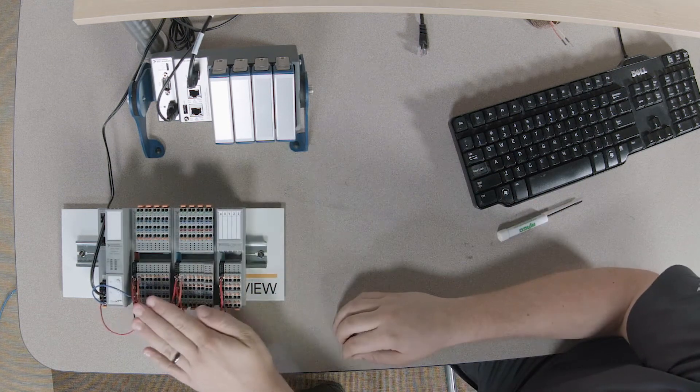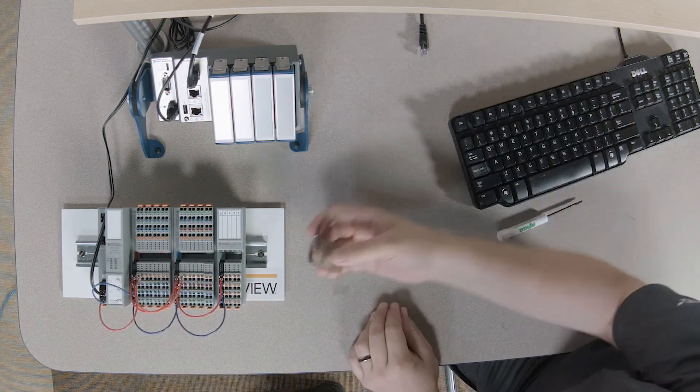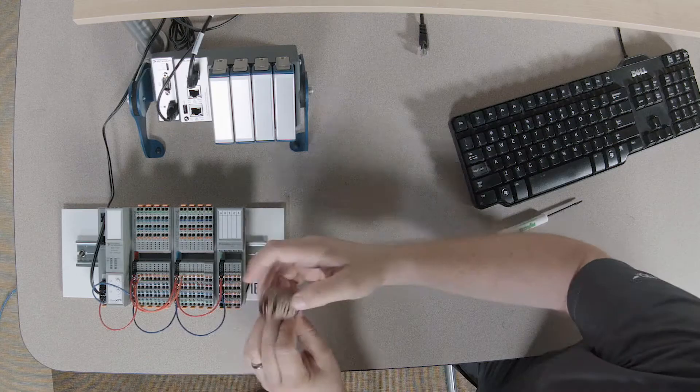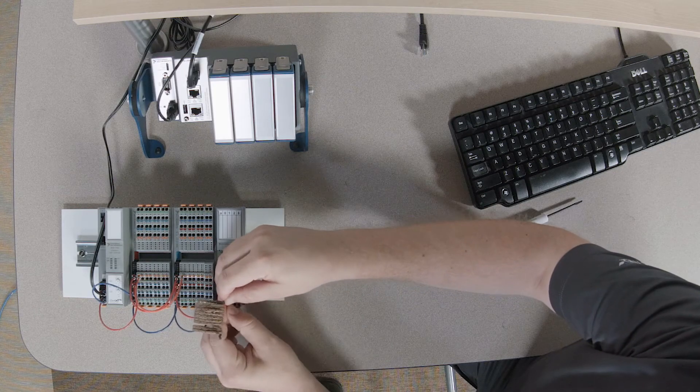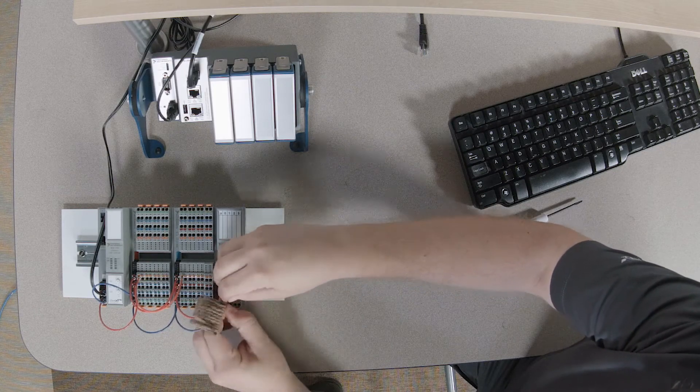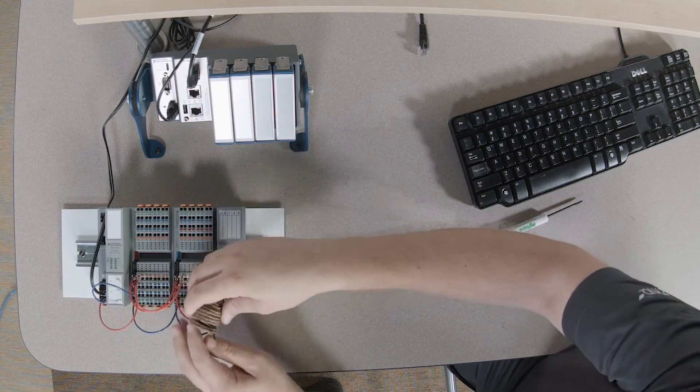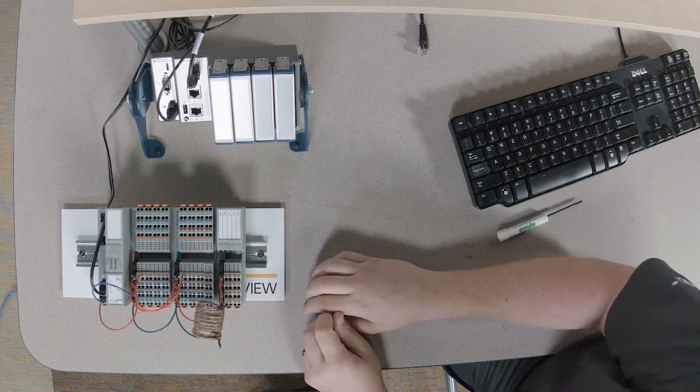All right, so now we have everything wired up except for our sensor. And this is a solid core sensor, so I don't need any ferrules. I can just plug this in to our thermocouple input module.